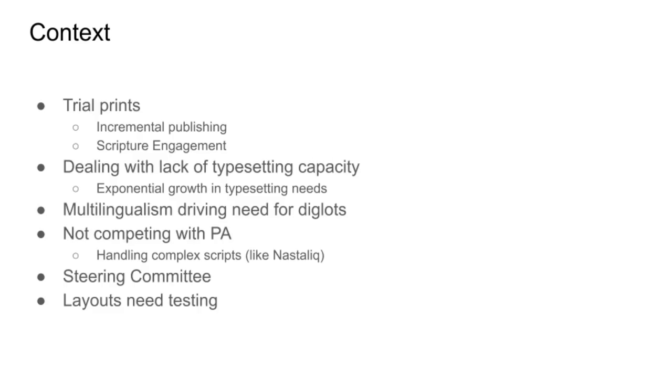We want to enable teams to be able to produce portions and trial prints, that's less than 50 copies or whatever, easily and in a timely fashion. The results then promote community engagement and allow the community to say how they want the future publications to look.